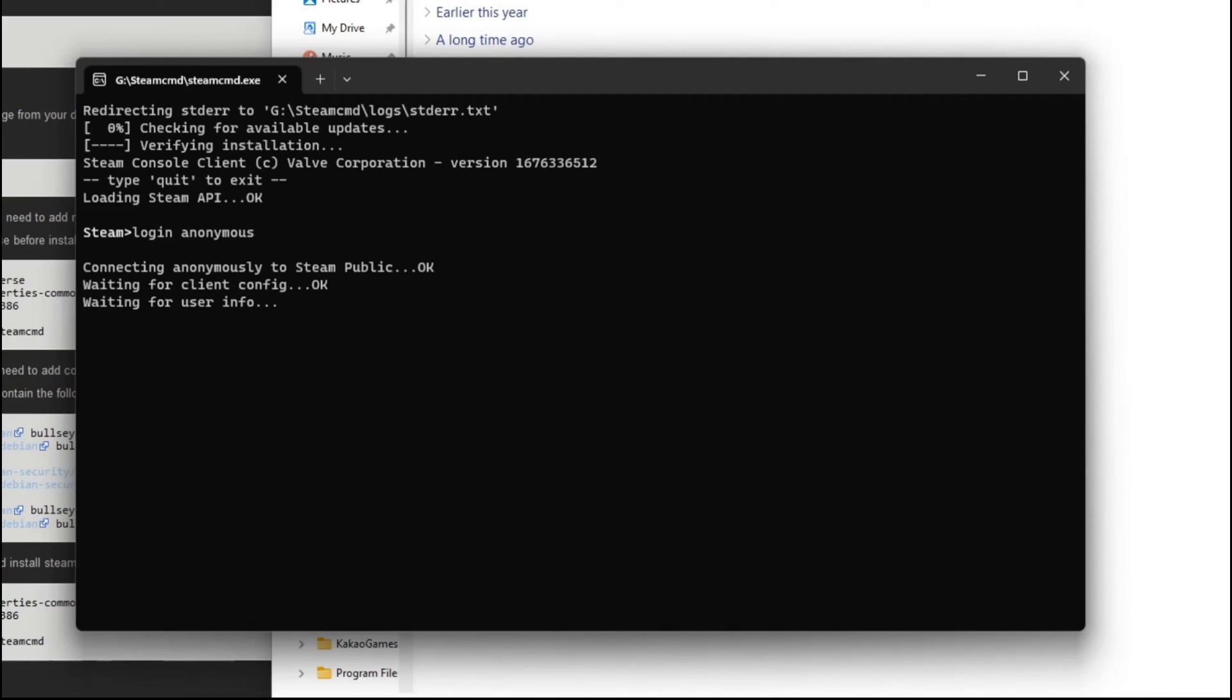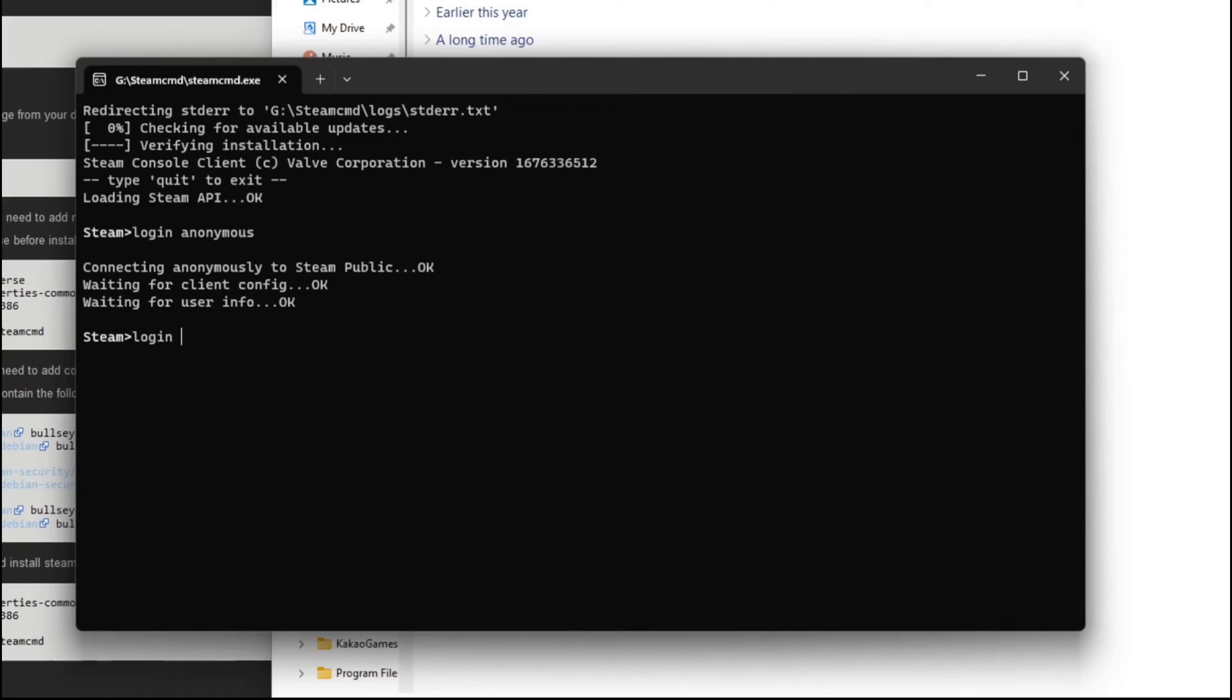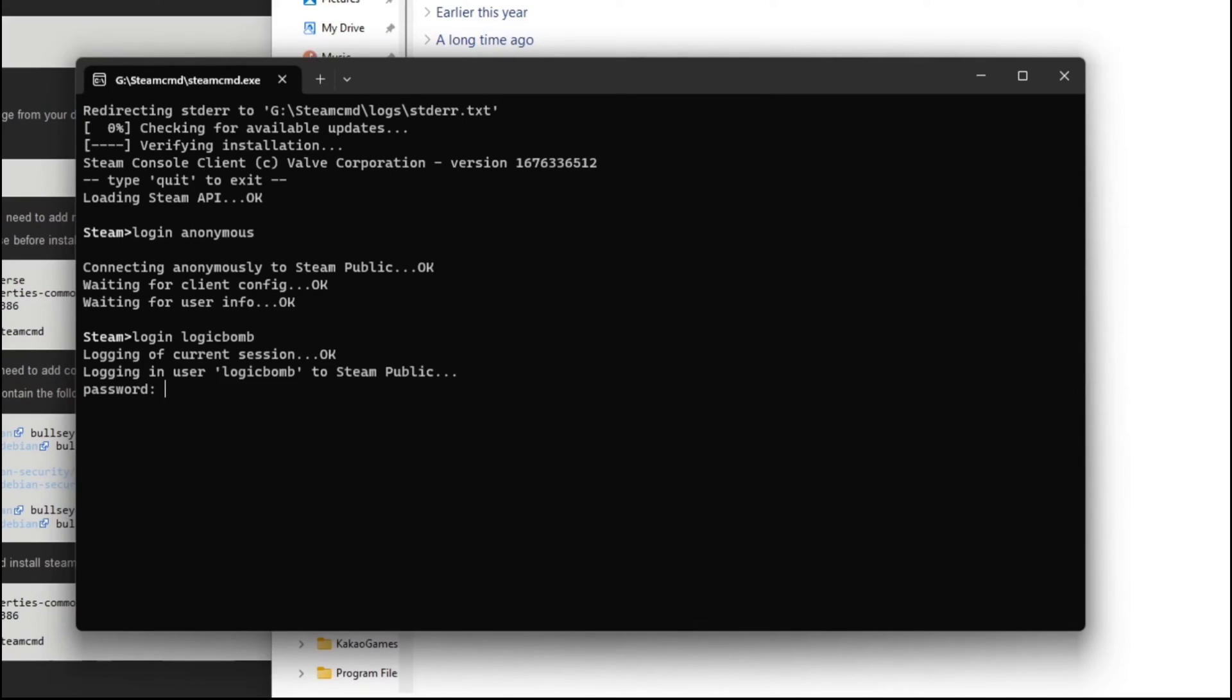Now some games where they require you to own it, it's going to say you don't have a subscription. If you don't, you're going to have to log in with your actual steam ID. So you would type in login and then, you know, your, say your steam ID was logic bomb. You're going to hit enter. So log in logic bomb. It's going to prompt you. Okay. Logic bomb. I'm logging you in. Please enter your password.